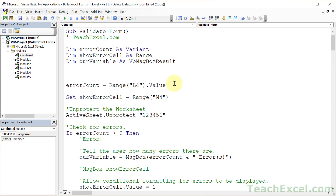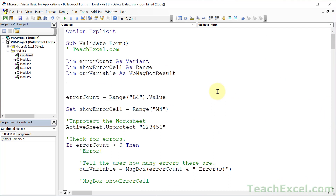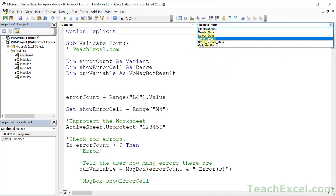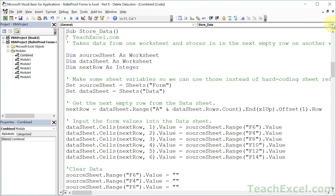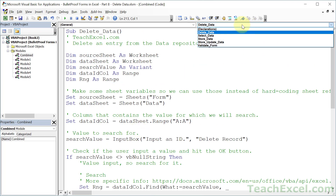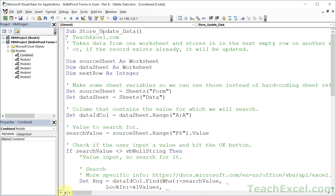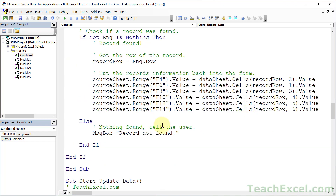One of the best tips for navigating a module with many macros: don't waste time scrolling. Go to the upper-right dropdown menu of the module and choose your macro — it jumps directly to it. You can also click the Procedure View button in the bottom-left corner to see only that one procedure. To switch to another, use the dropdown again. Click Full Module View to return to seeing everything in the module at once.